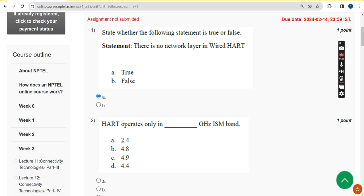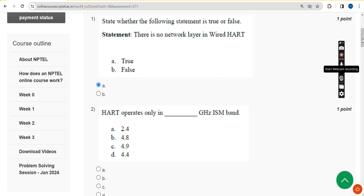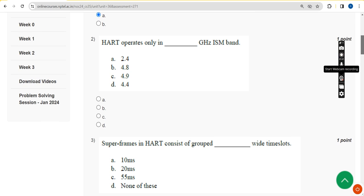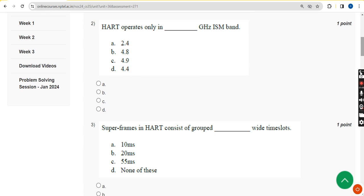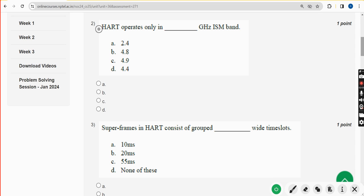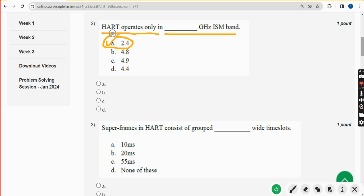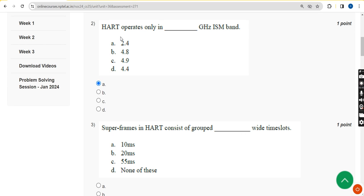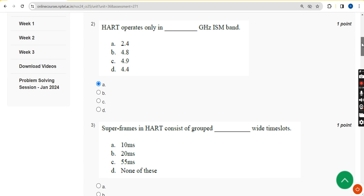For the past five years we have been providing solutions for various NPTEL courses with high accuracy. Second question: HART operates only in the 2.4 GHz ISM band. The answer is option A — 2.4 GHz. Mark option A.